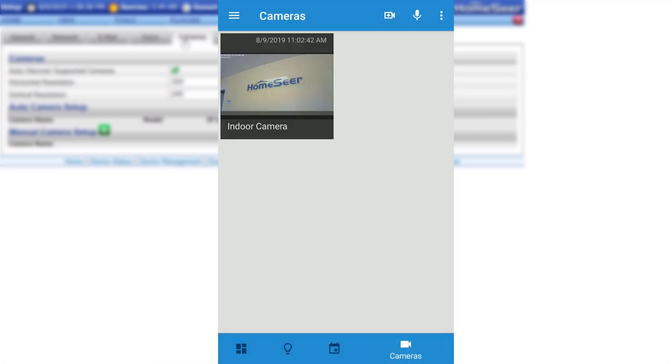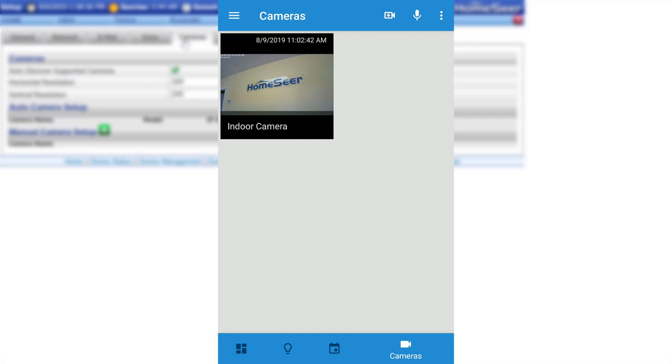And that's it. Once the camera has been configured, it will be available in the main camera screen in the HomeSeer mobile app. Simply select the camera to view the feed.